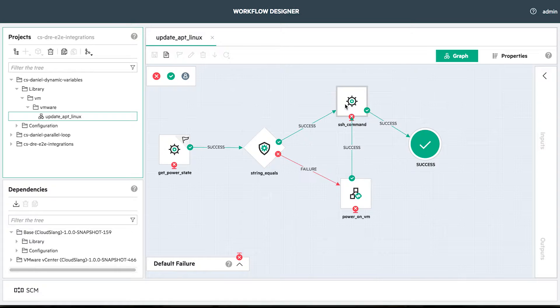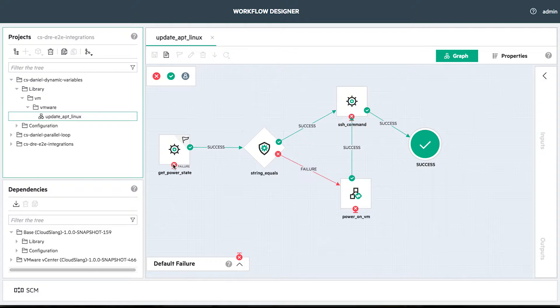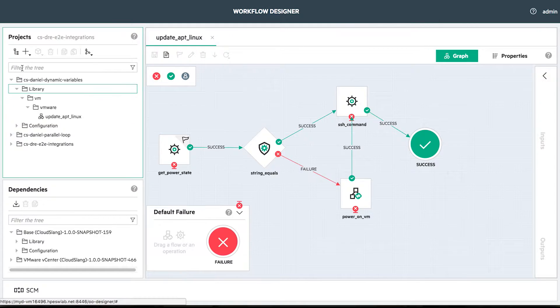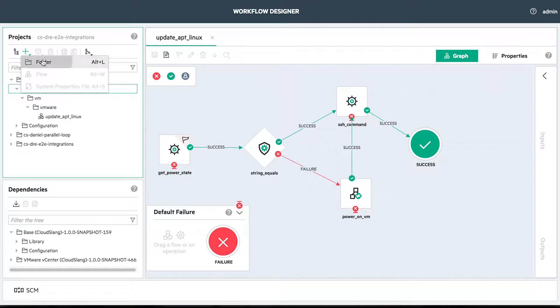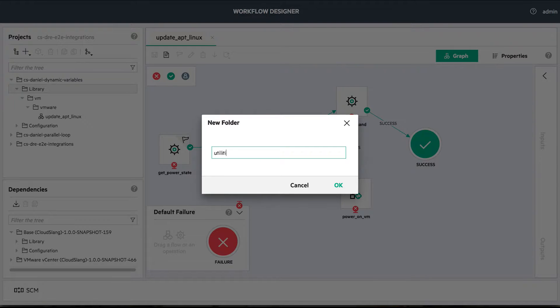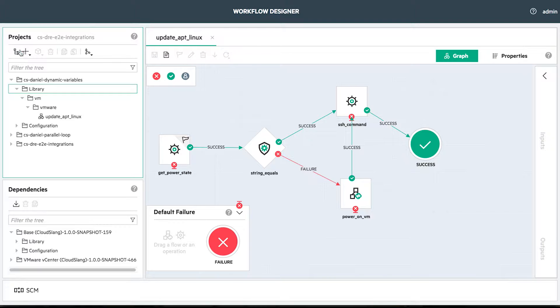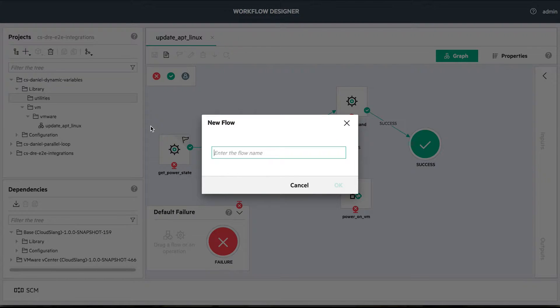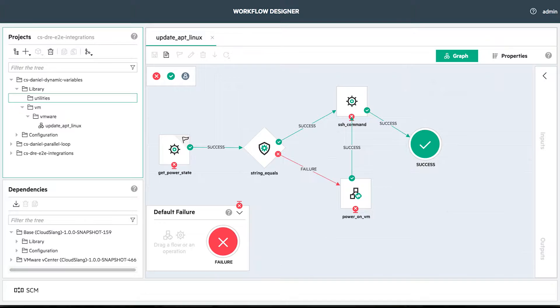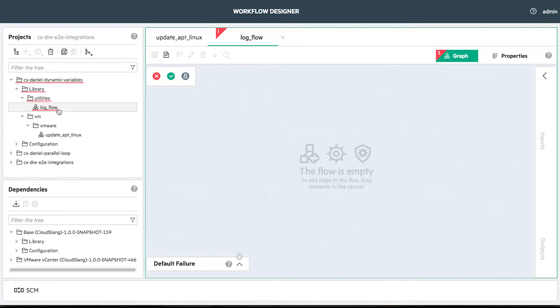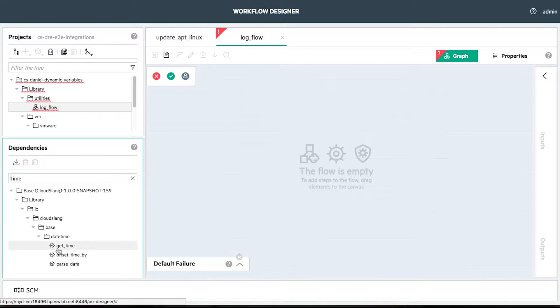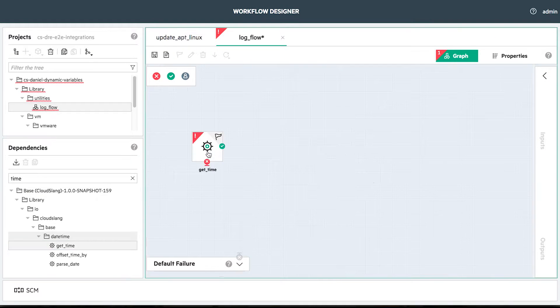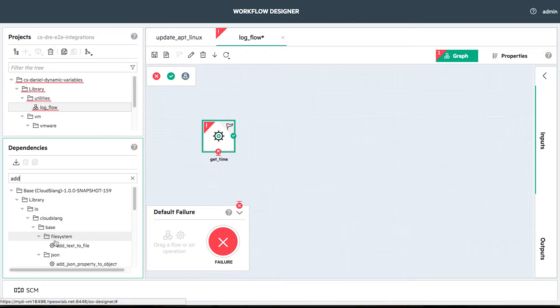In order to log the errors, no matter the point of failure, we'll create a new flow and we'll drag it to the default failure. This flow will get a timestamp and an error message and will log it in a log file. We use for that get time and add text to file operations.